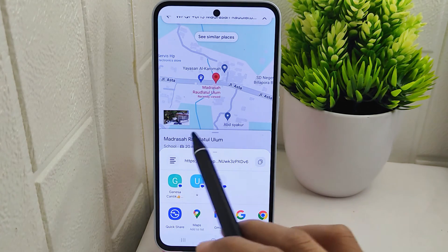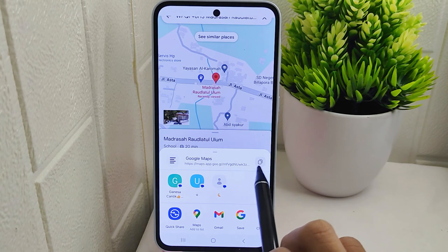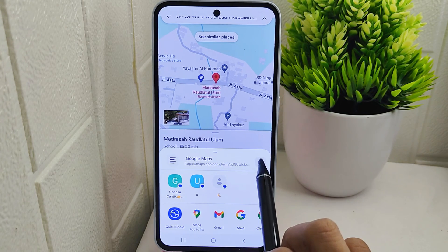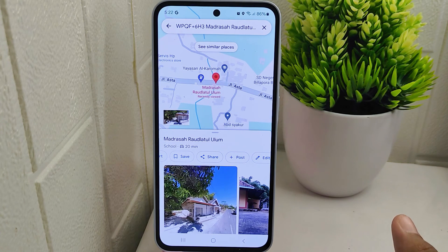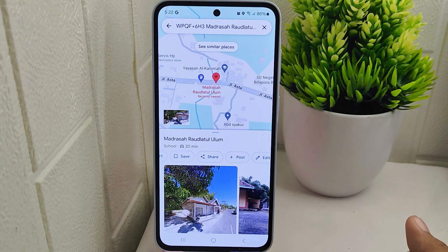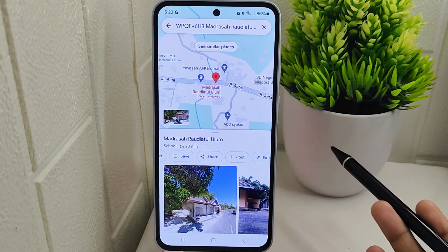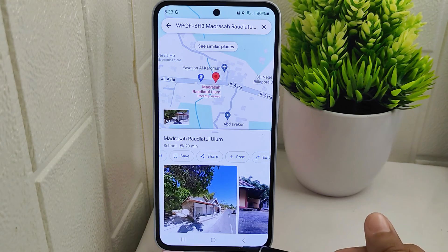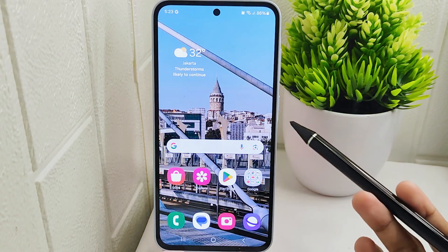A menu will appear with various sharing options. Select the option that allows you to copy the URL address of the location. By choosing the copy URL option, you will generate a link that represents the exact location on Google Maps. This URL link can be easily shared with friends, family, or colleagues through messaging apps, email, or social media platforms for them to access the location.